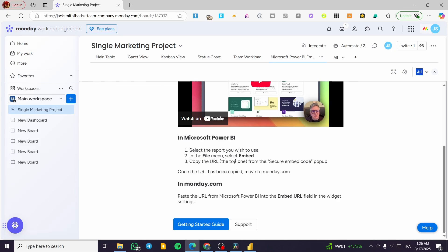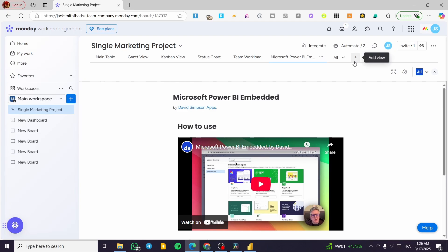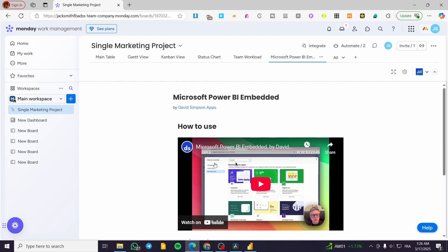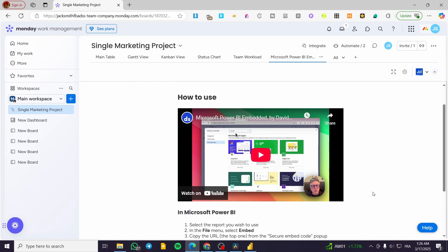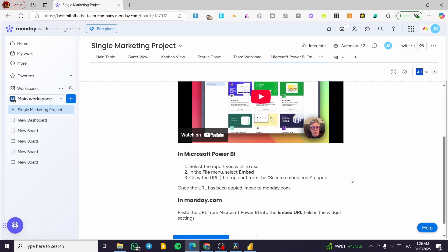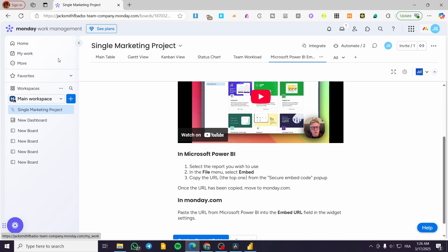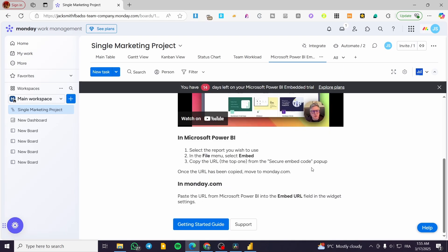In the file menu, select 'Embed,' copy the embed URL, and paste it into the embed URL field in the widget settings. That integrates the data from Power BI into your Monday.com dashboard. That is the first method — go to Power BI, open your file, click on 'File,' and you will see an embed button.